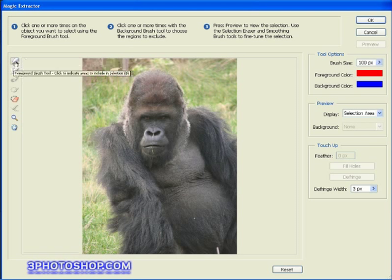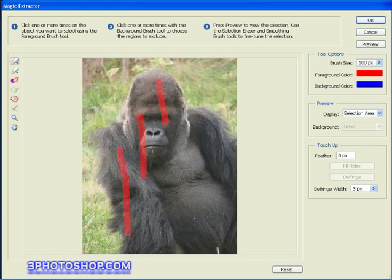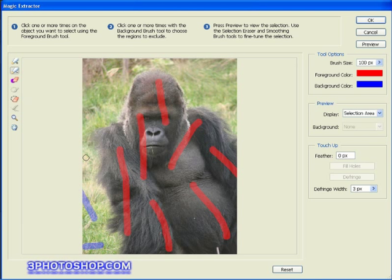I'll come over to the brush size and raise it to 100 pixels. I'll start by selecting the foreground brush tool and painting a series of lines across the gorilla, just trying to help Elements understand exactly what we want to keep. Next I'm going to switch over to the background brush tool and paint a few more lines to indicate to Elements the area of the photograph I don't want to extract — just making it as obvious as I can.